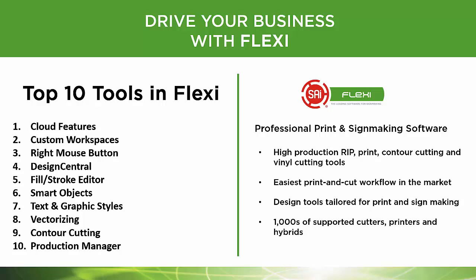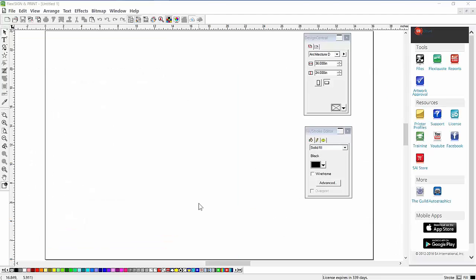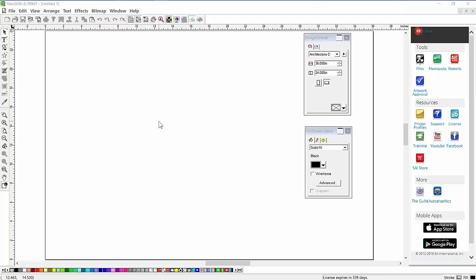In this video, I'll show you the top 10 tools in Flexi that make it the number one design and production tool in the sign and print business. Let's go over the top 10 tools that I believe are the best tools in Flexi.